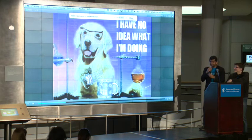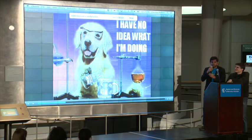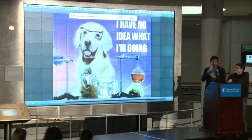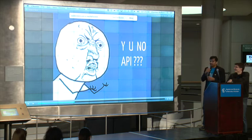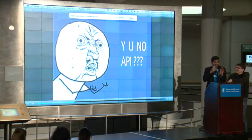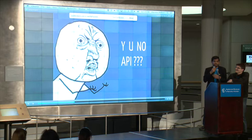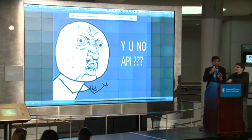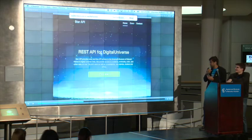The first problem was when we looked at the digital universe dataset, we had absolutely no idea what we were doing. And there were no APIs whatsoever, or a developer-friendly way to access the data. If you want developers to use your data, make it easy for them to use.